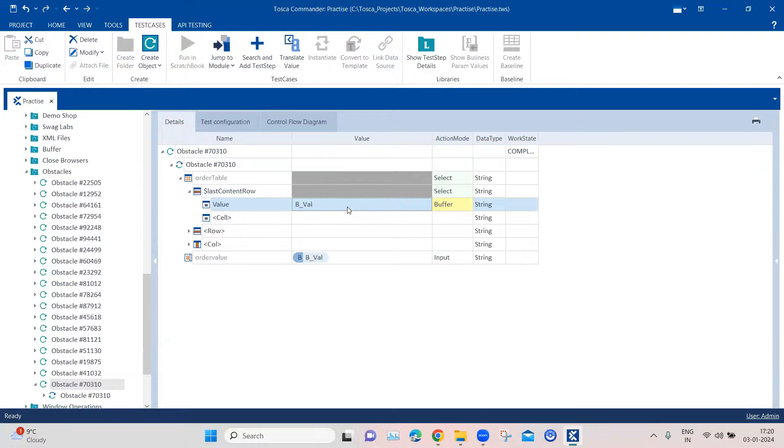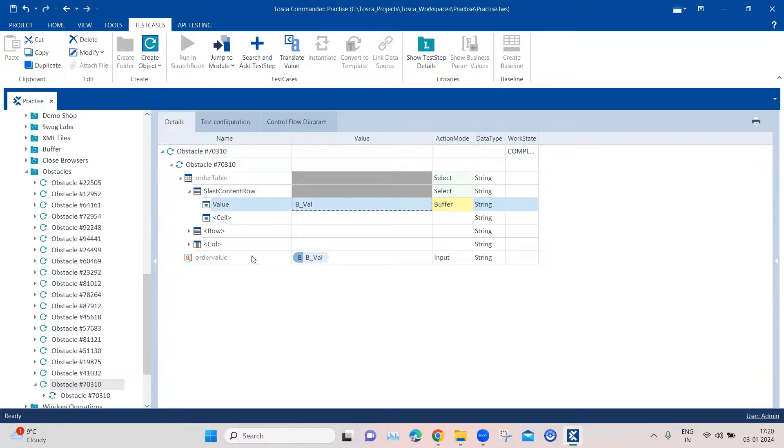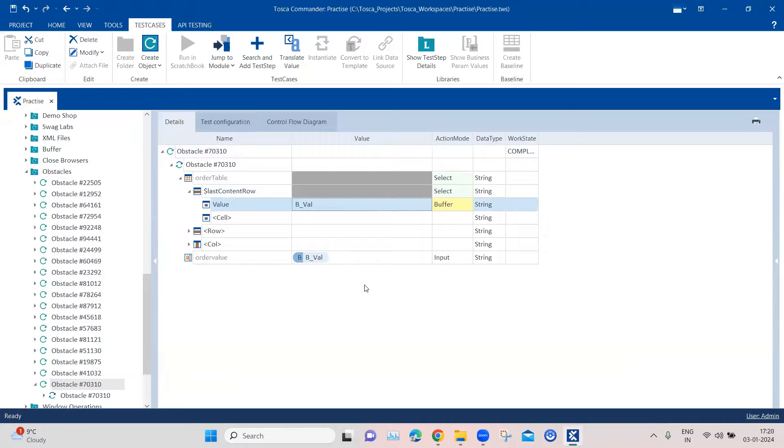Using this we can basically find out what values are present for any particular row and we can buffer them, we can verify them, and then we can use it across different test steps for our test case. So this is how you can basically automate your dynamic web tables in your application using Tosca.